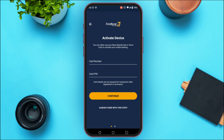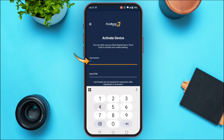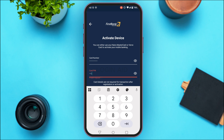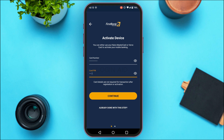You'll have to enter your card number and card PIN. Tap on the card number field and enter the card number, then likewise enter the card PIN. After you do that, tap on the continue option that you can see on the screen.